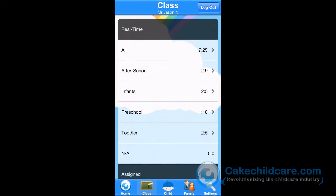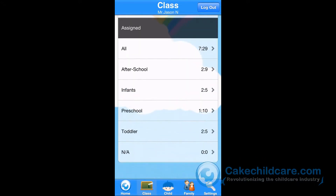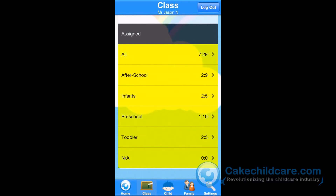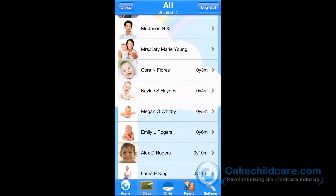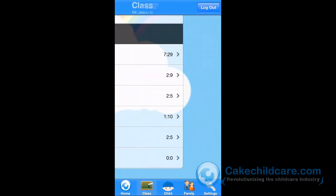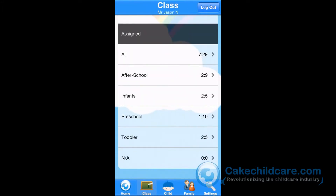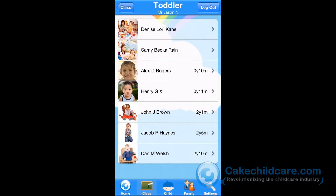Below the Real Time Classrooms is the Assigned Classrooms. This represents everyone who is assigned to a specific classroom and does not necessarily need to be present or to be clocked in.